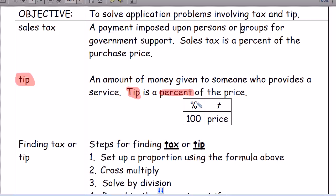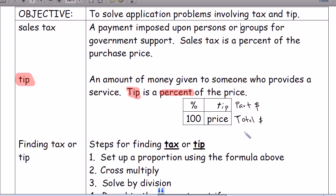Here's the proportion box we're going to use: the percent is always going to be on top over 100. The total price is on the bottom, and the part of the price — the tip — is on the top. We'll label it T for tip or T for tax. It represents the amount of money you're going to pay for tax or tip, with the total money being whatever it is you're buying.